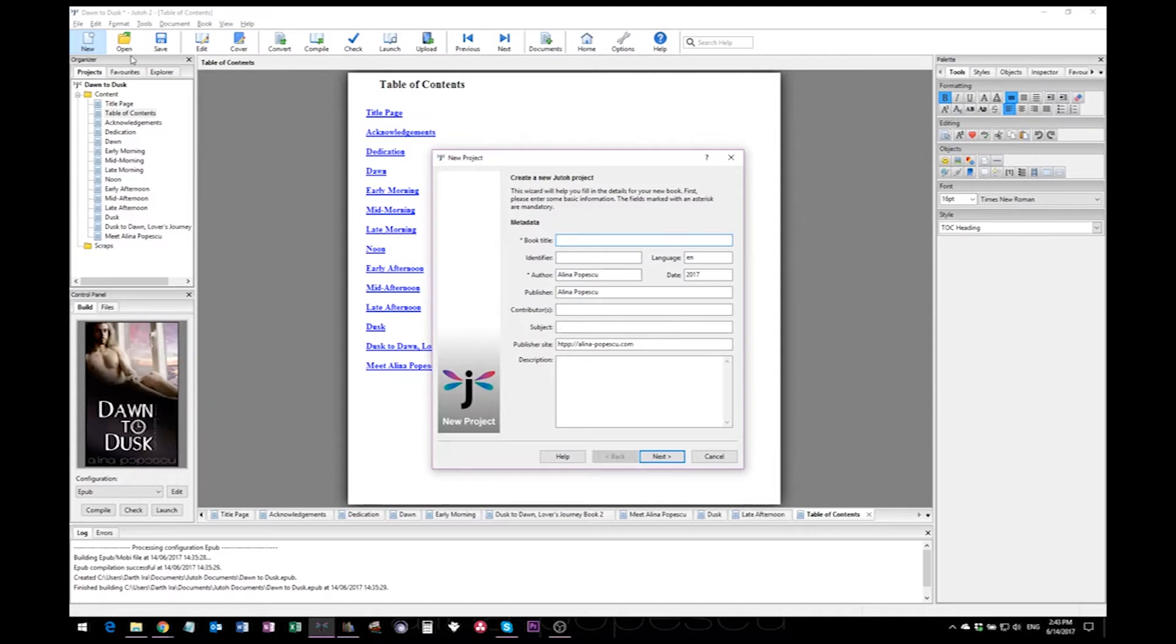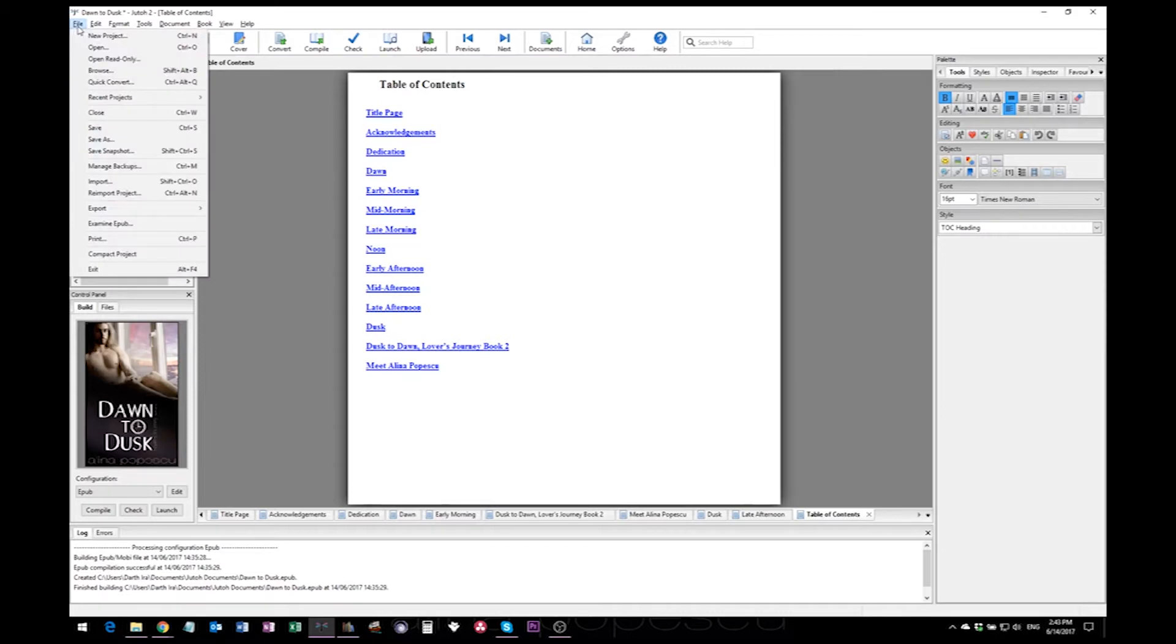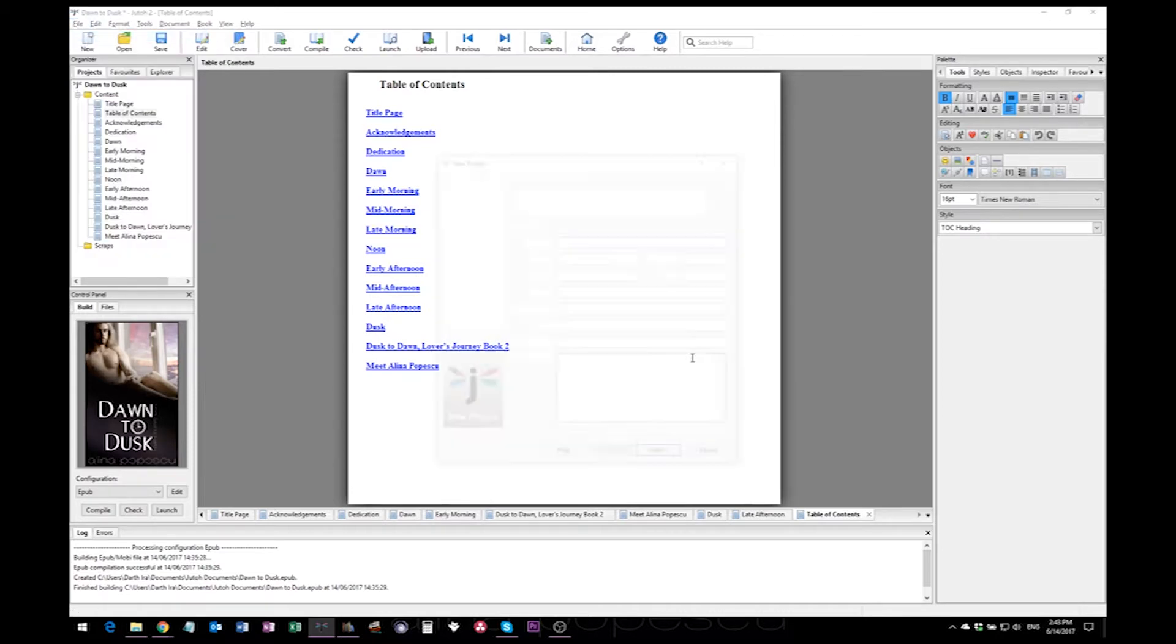To create a new project, as you've seen I click new here, but you can do the very same thing by going to file and hitting new project.